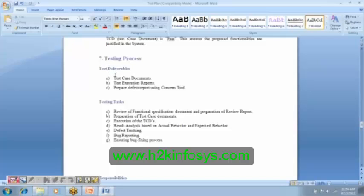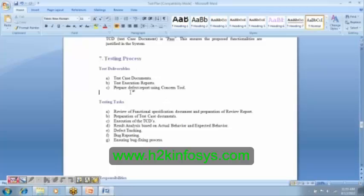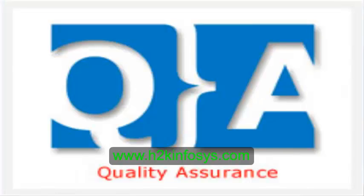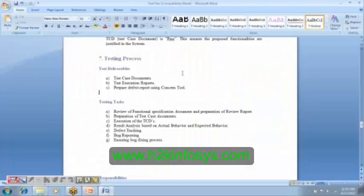Then, test deliverables. So you have the test case documents, test execution report, and the defect report over here. These are nothing but, at the end of your testing process, these documents are to be submitted to your team lead. And he will submit them to the project manager. Project manager will deposit them into the project repository. Not just as a testing team, even the development team, design team, your BA, everybody has to submit the documents that they have prepared. What is the purpose of this?